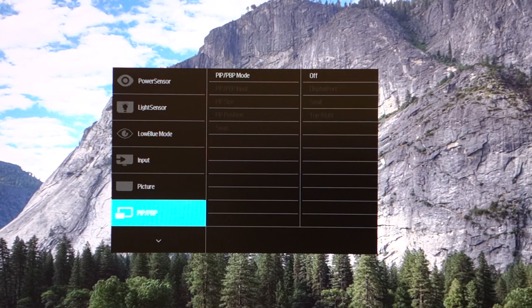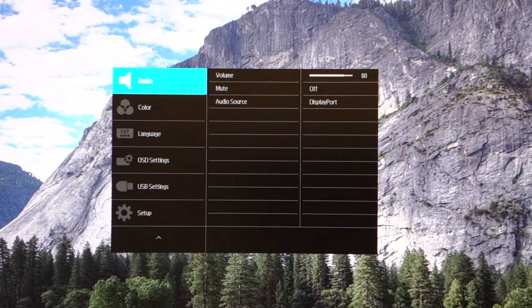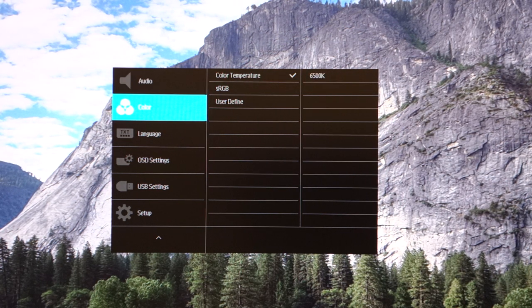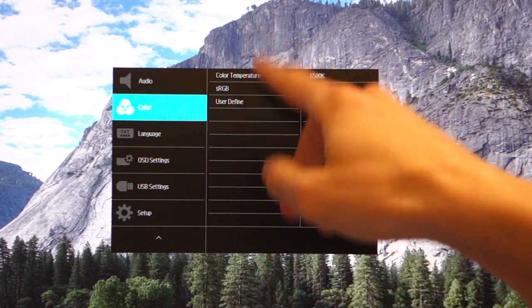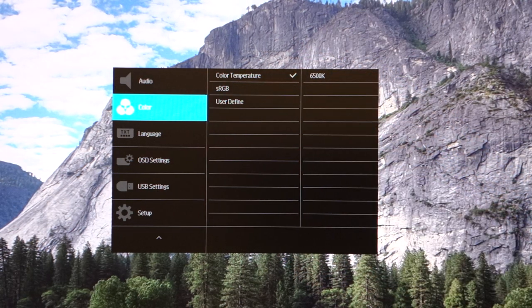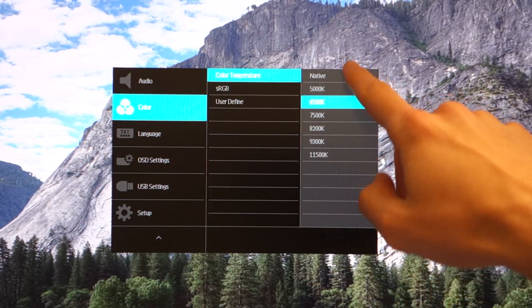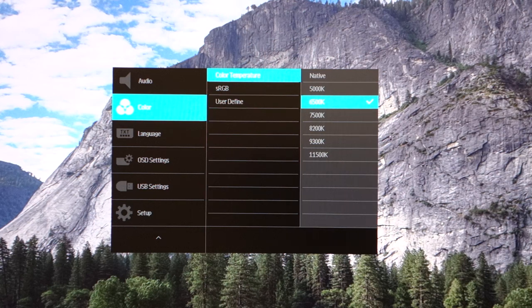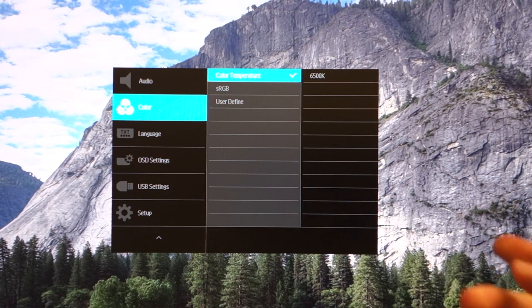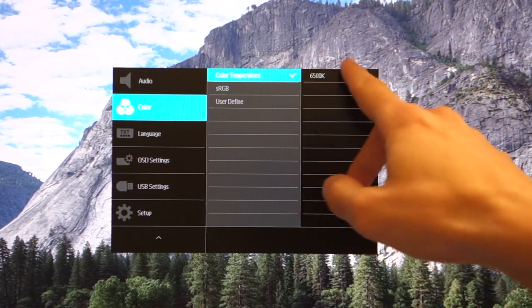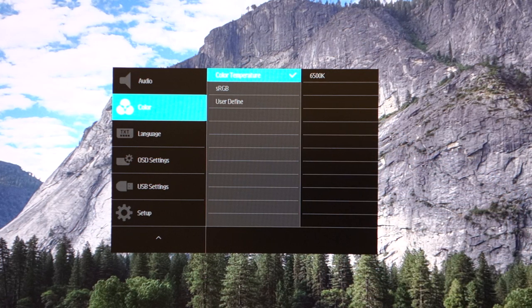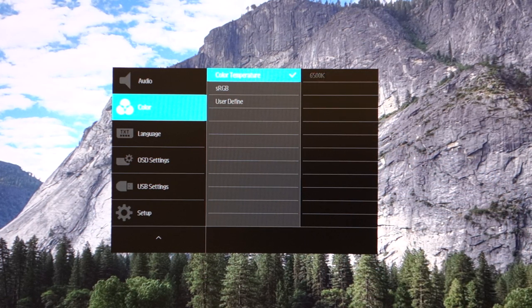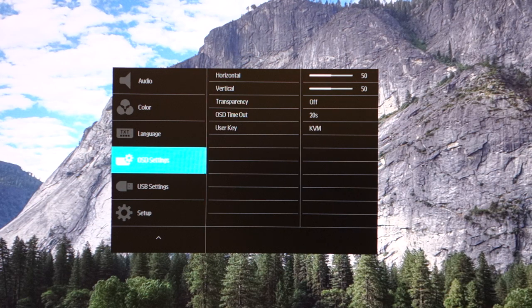There's PIP and PBP mode as well. Audio via the built-in speakers or via 3.5 mil jack. For color, there's three different modes to choose from, but within the color temperature you've got a wide variety to choose from. I would personally suggest using the monitor on color temperature 6500 however your mileage may vary.